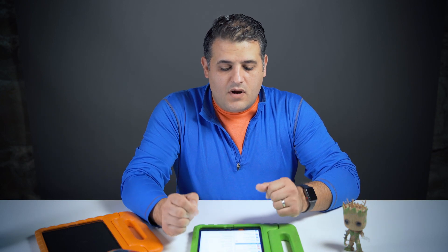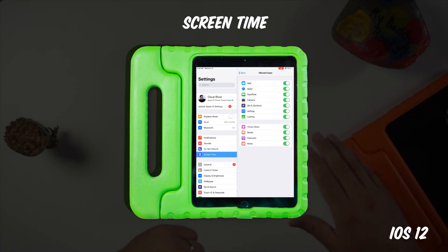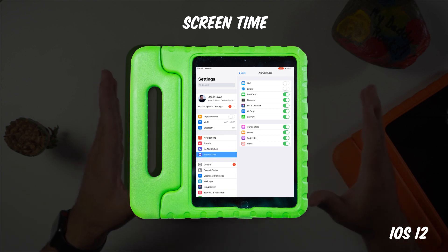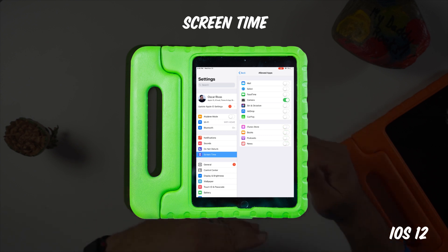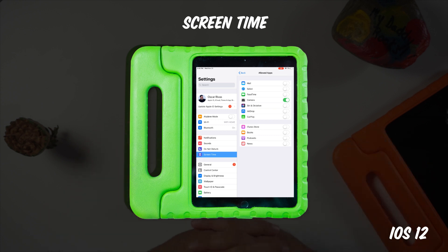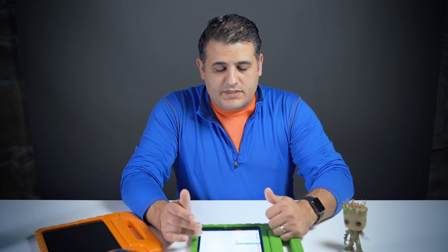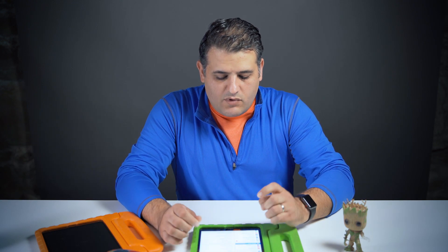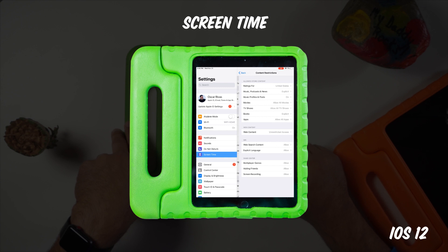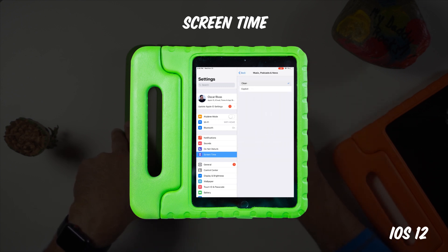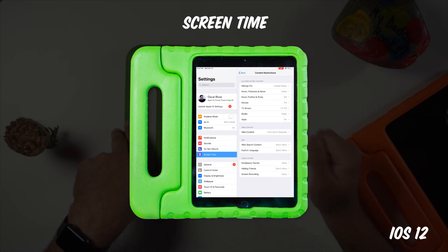To restrict access to Safari, the iTunes Store, and the App Store like we did in iOS 11, we go into the Allowed Apps section. Here we have Mail, Safari, FaceTime, Camera, Siri, AirDrop, and CarPlay. We'll go ahead and disable the ones we don't want — iTunes Store, Podcasts, News — because kids just want to play videos, take photos, and play games. There's also a Content Restrictions section — the same as before — to make sure your kid is not watching an R-rated movie, a PG-13 film, or a mature TV show.